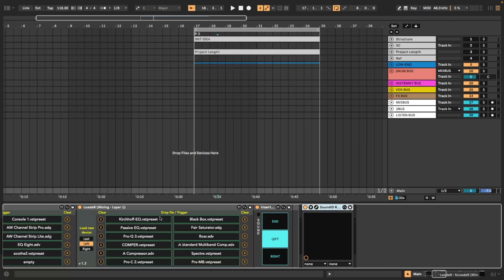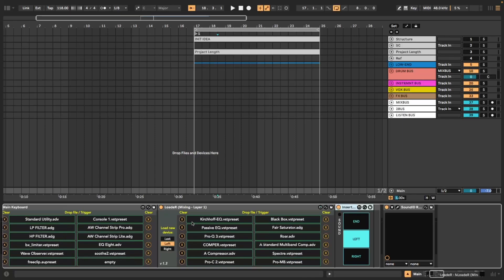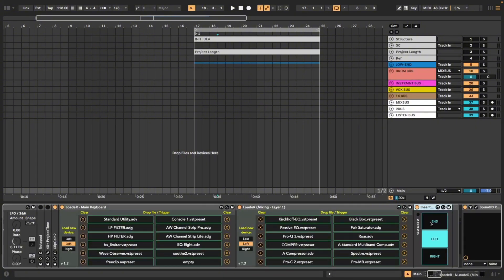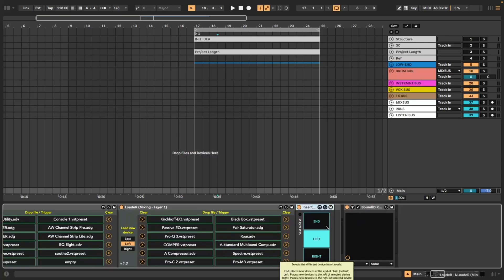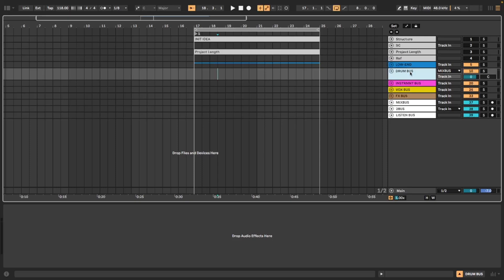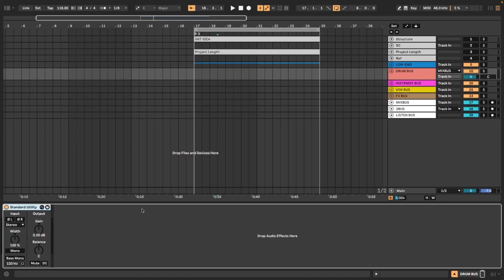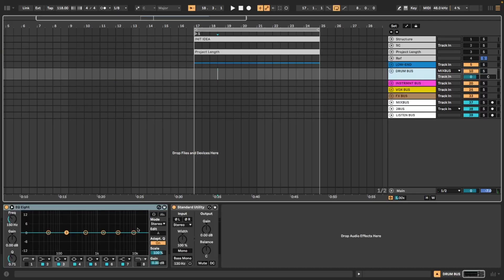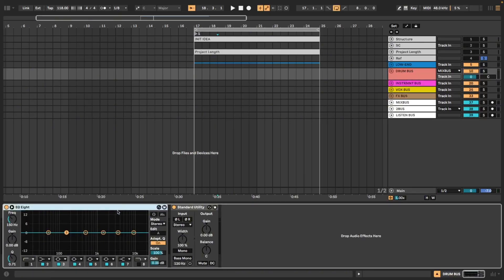The next Max for Live device over here called InsertWare kind of pairs up with Loader a little bit wherein it allows you to choose where a plugin is going to be loaded in. Now you'll see that Loader actually has one of these built in but it doesn't make a sound. This one makes a little boop to let you know where it's going to be placed. This is very handy if you're over here on the drum bus and you want to load in, let's say you've got a utility and you want to load in EQ8 to the left of it. Well if I now hit 4, my key for InsertWare, now I can hear it's on the right, now I can hear it's in the middle so it'll go to the end of the chain. And if I hit it one more time, it goes to my left, meaning now when I load in EQ8, it will go to the left of the currently selected device.